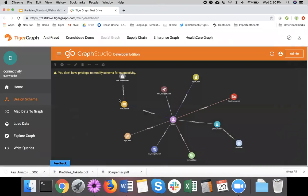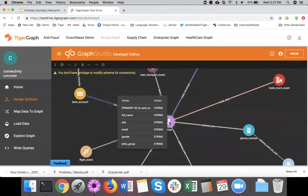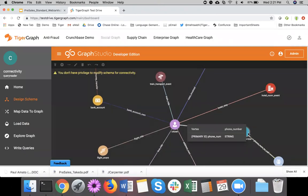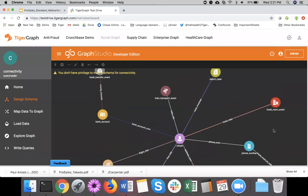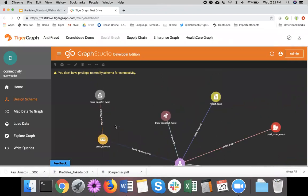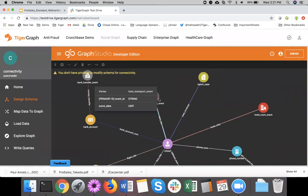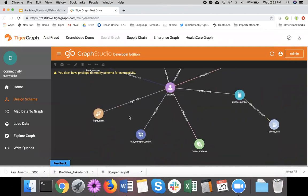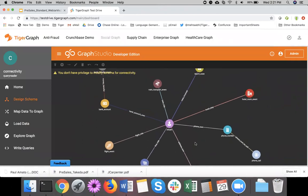What you're looking at is not a typical LinkedIn-style graph — this is more like a big-brother's view of the world. Here is the citizen and here are the attributes on the citizen. We know the citizen's phone number, who they've been calling over a period of time, their bank account and where they're transferring money, what trains they took, what police cases there are, what hotels they stayed in, what flights they took, what buses they rode, what times, and their home addresses. We have lots of information about our subject here.